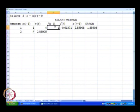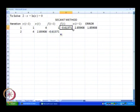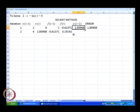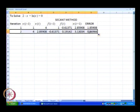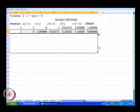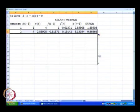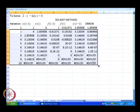Now, what we do to compute f of i minus 1 — we just drag this over here. To compute f of i, we just drag this over here. And to compute x of i plus 1, we just drag this over here. In the same way with respect to the error, we are going to drag. Now, we select this entire row and drag it for every iteration.